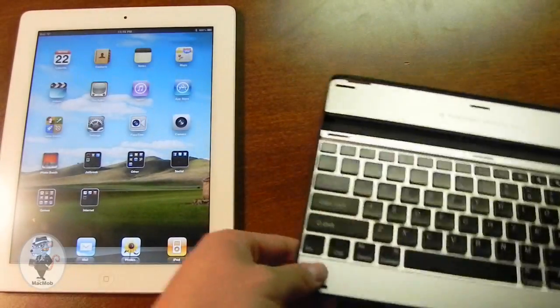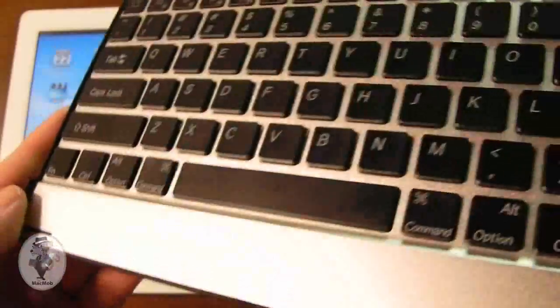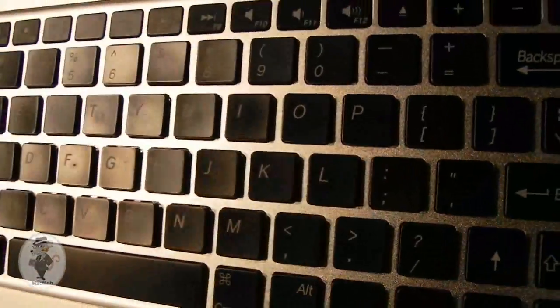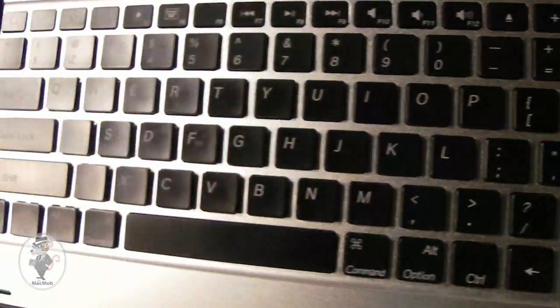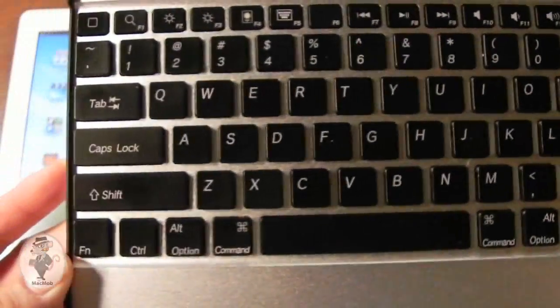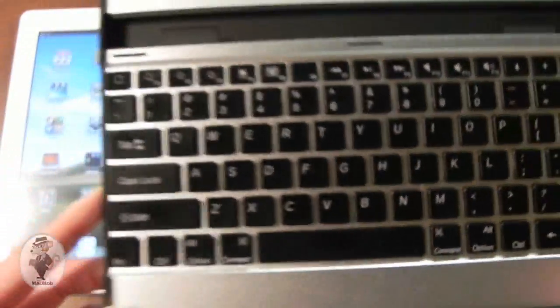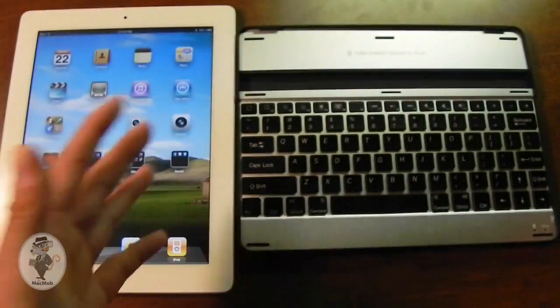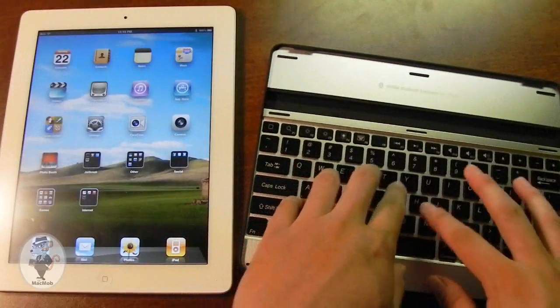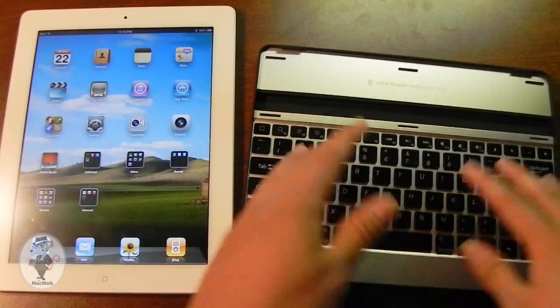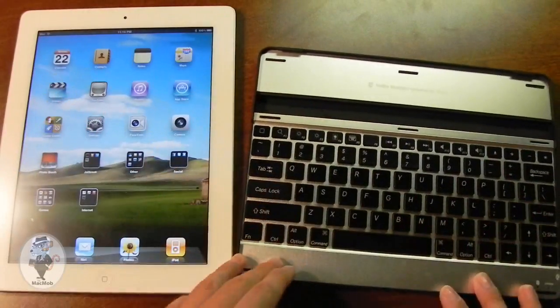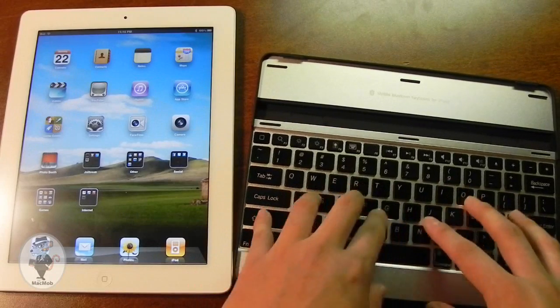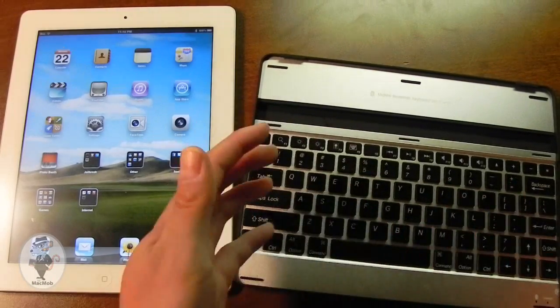Now let me give you a slightly closer look at the keys themselves. So these are chiclet style keys, similar to the MacBook Pro. In fact, they feel a lot like it to be honest. The keys are very nice to push. They give you good feedback.